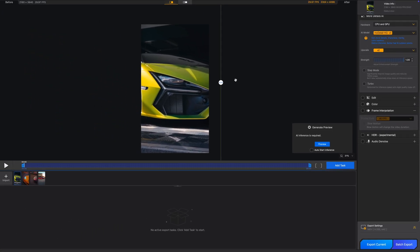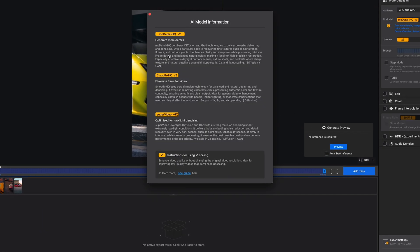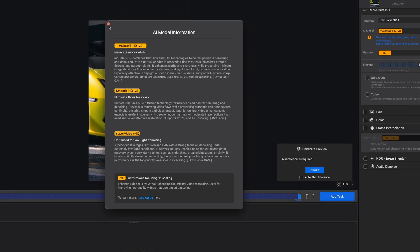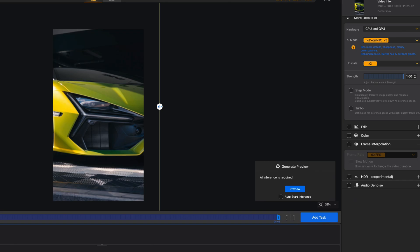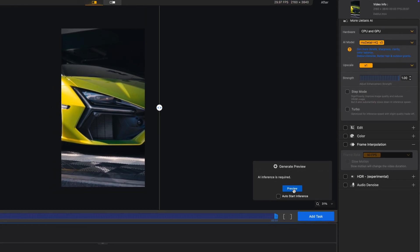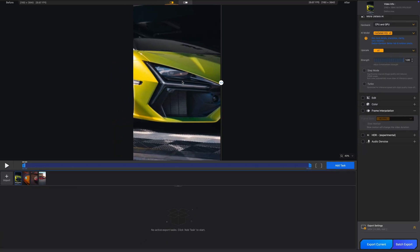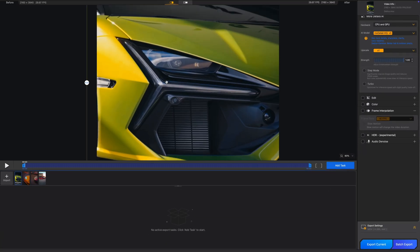Let's start with the first clip. You can click on the question mark to see what the different AI models do. Because this clip is blurry, I'll use ModaTail since it's optimized for de-blurring. I don't need to upscale it since it's already in 4K. Looks like it did a pretty good job de-blurring the video and adding more details.